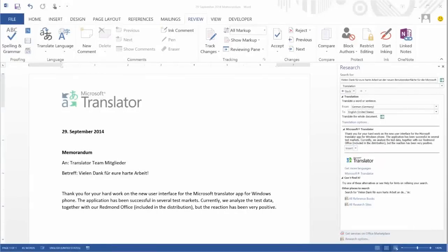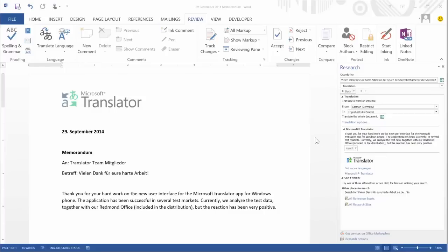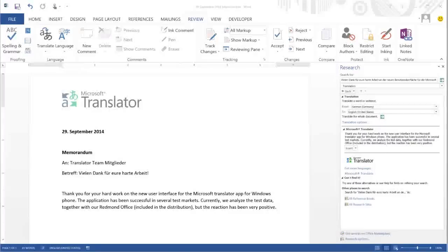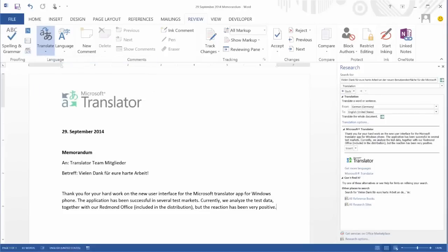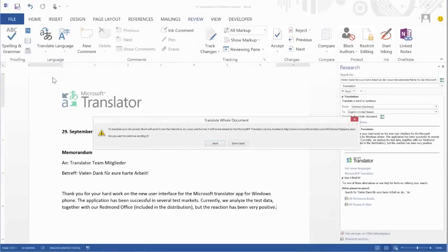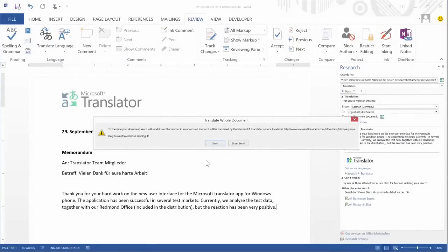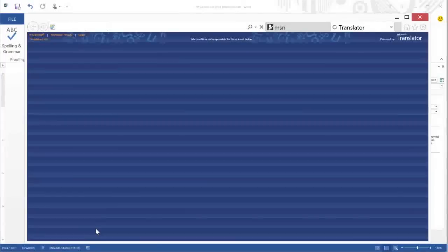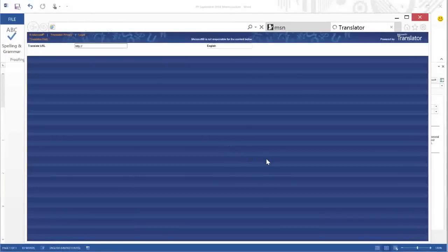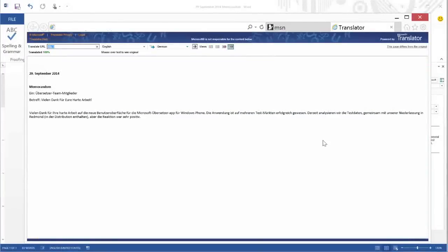If you want to translate an entire document, click on Translate Document from Translate under the Review tab. After you click on the icon, a window will pop up letting you know that this document will be sent to Microsoft Translator. Press Send, and the translation will open up in a new tab of your internet browser.